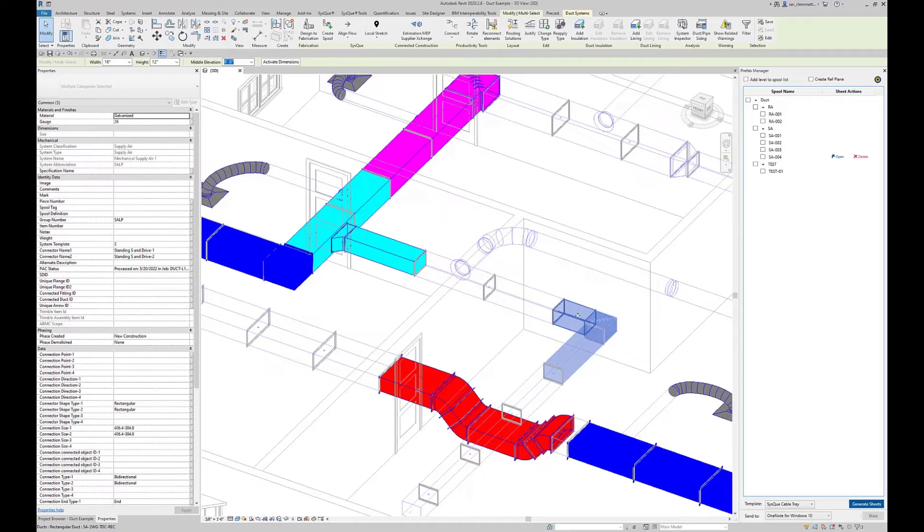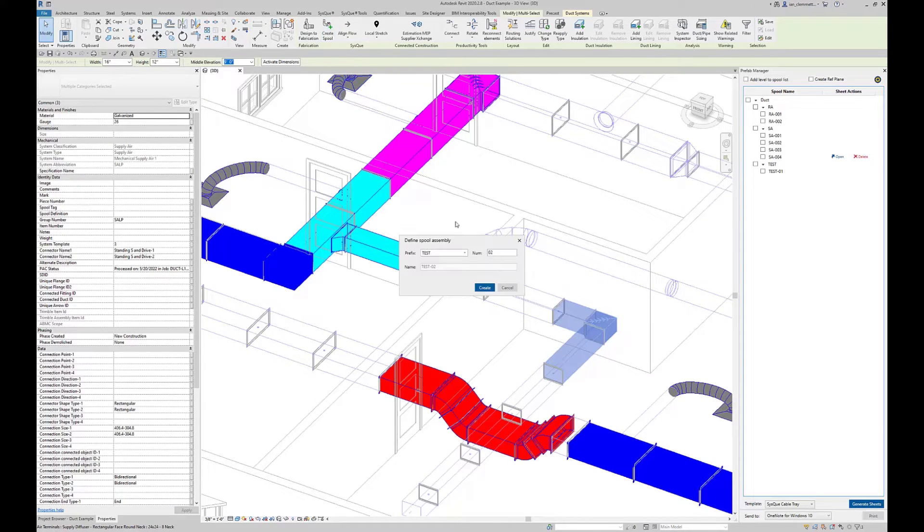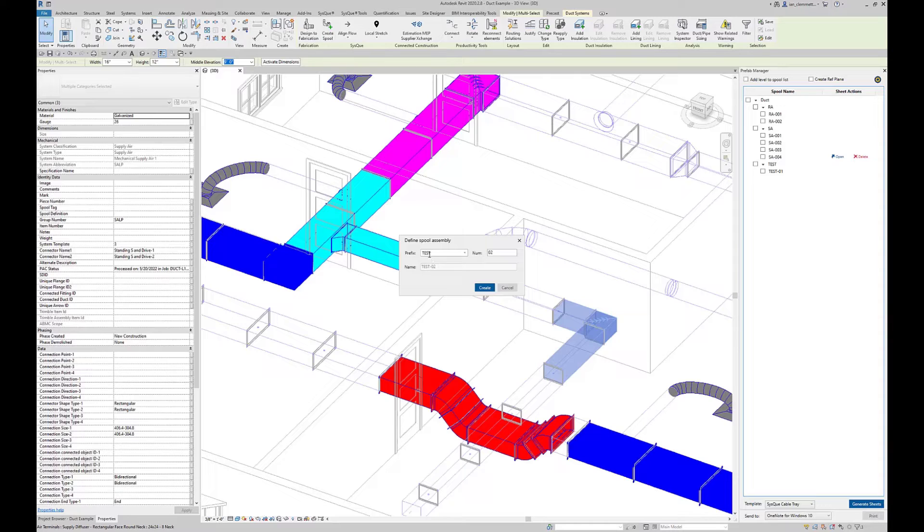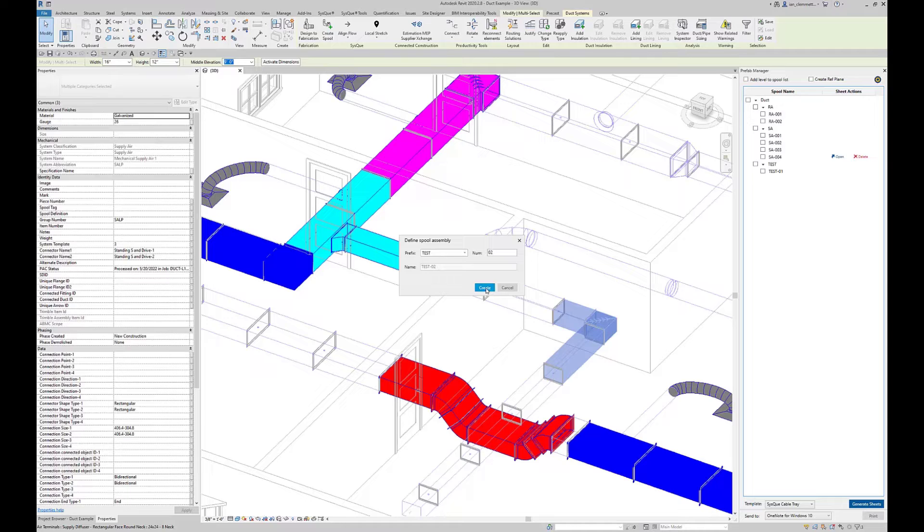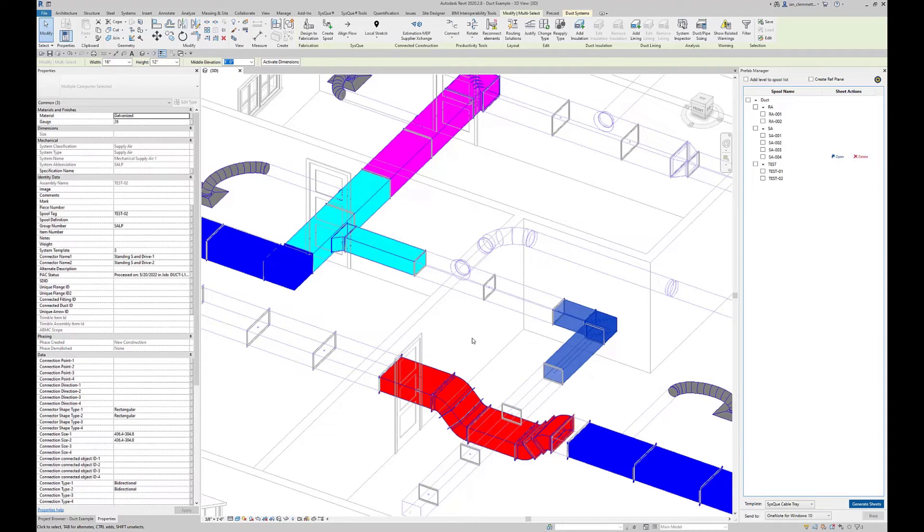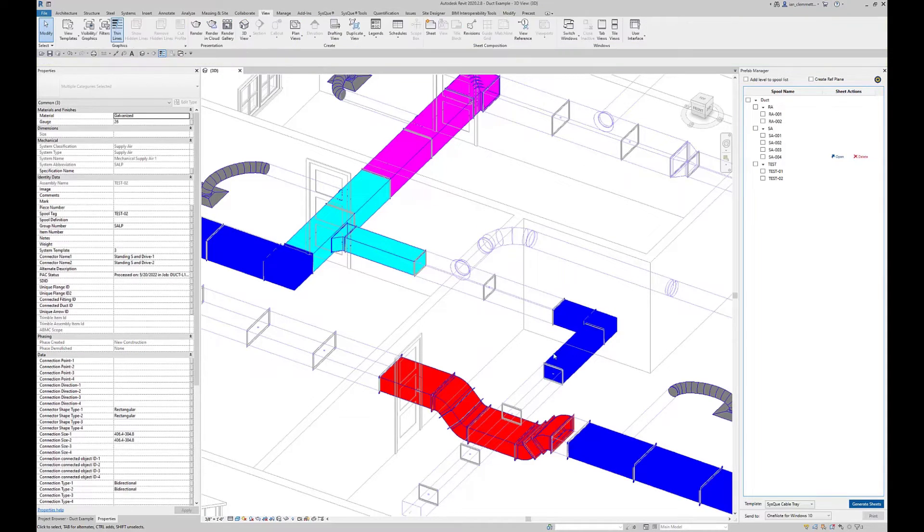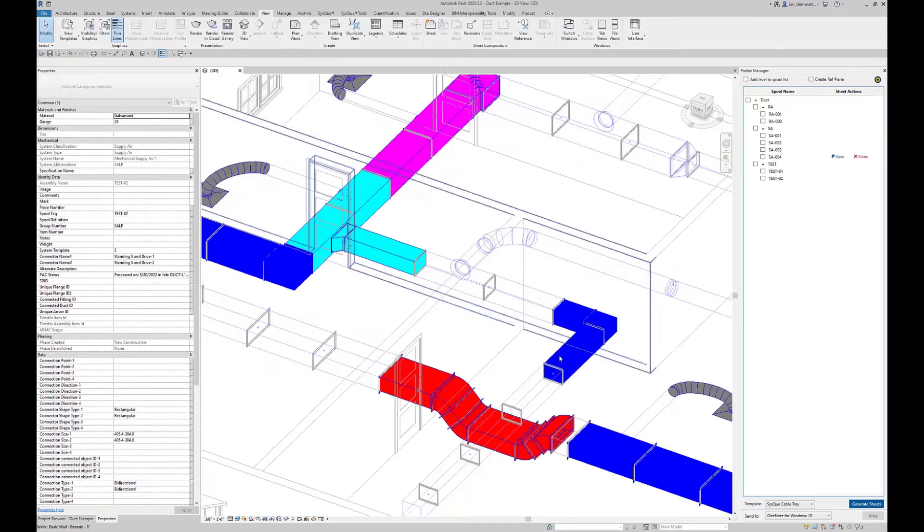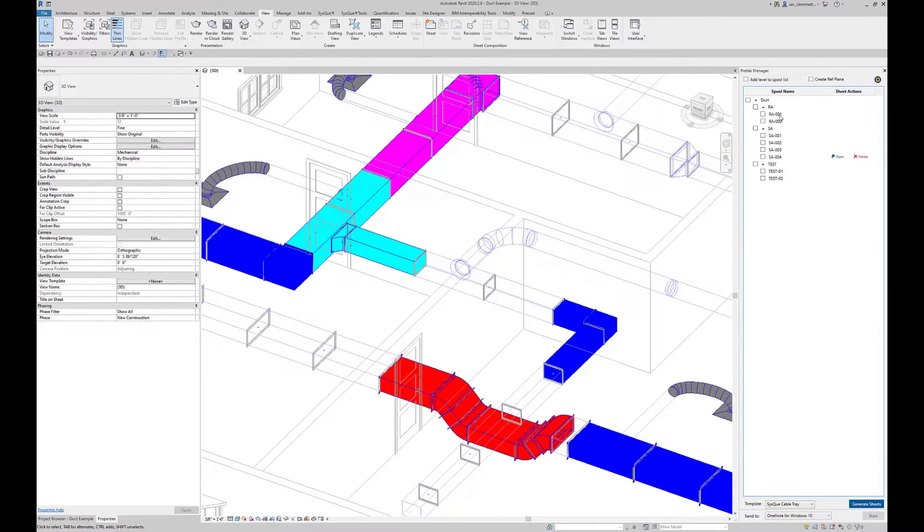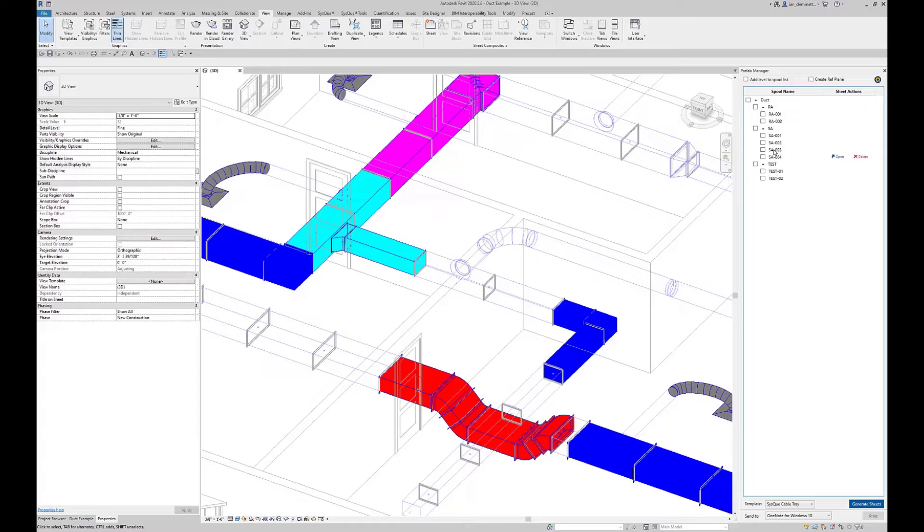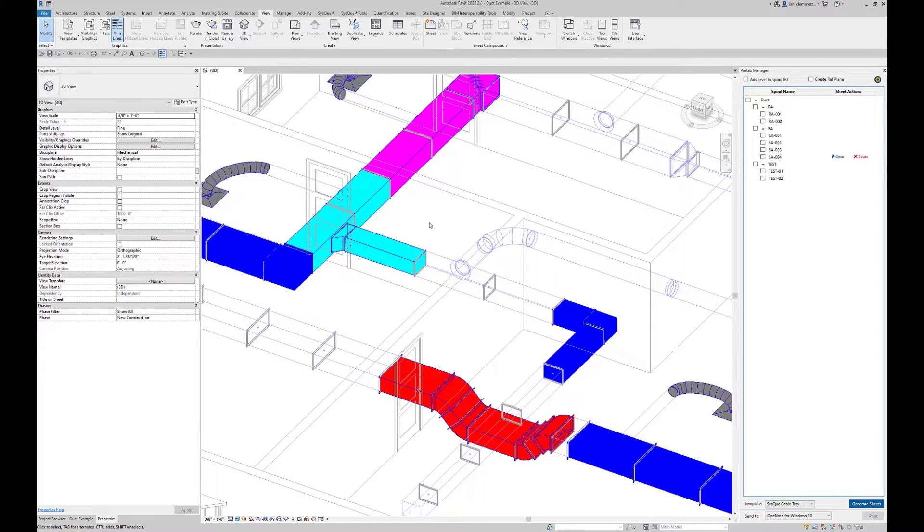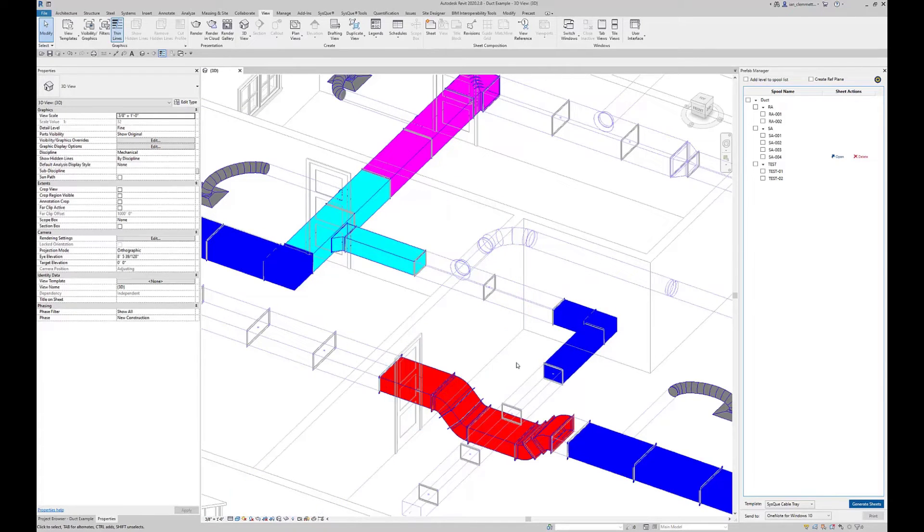I want this to be my next spool, so if I do create spool it will automatically sequence its way through. It assumes if I made 01, I want to make 02 next. Hit create and repeat as necessary. These are all being color coded as we go through. The way this works is anything that ends in 01 by default is going to be red. If it ends in 02 it's going to be blue, and 03 is going to be cyan. It just cycles through the different color sequences.